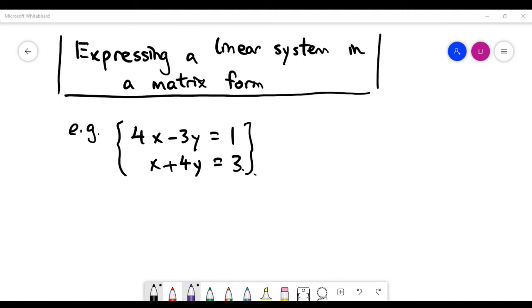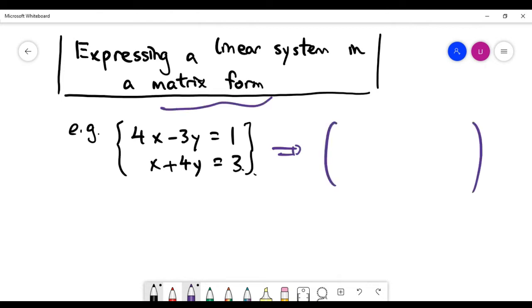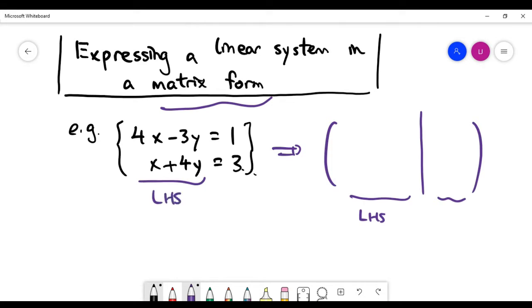In this video, the first thing we look at is how to express a linear system in matrix form. It is actually a very simple step. Please look at the current system — you have two equations and two unknowns, x and y. To express it in matrix form, you basically have to separate the right-hand side from the left-hand side. The right-hand side is easy — it's simply the right-hand column in the system.